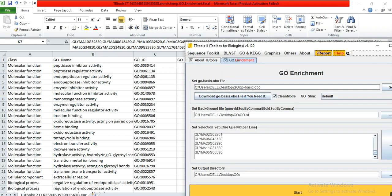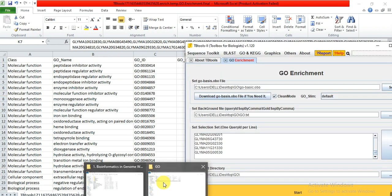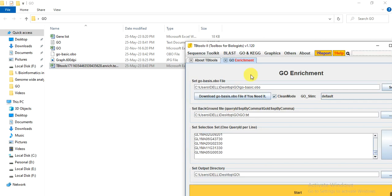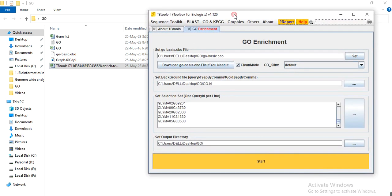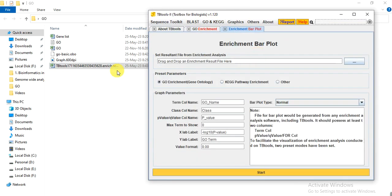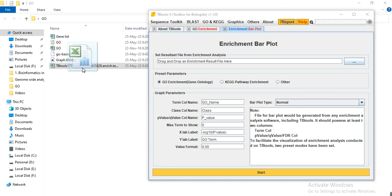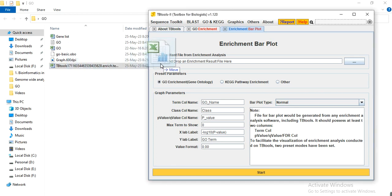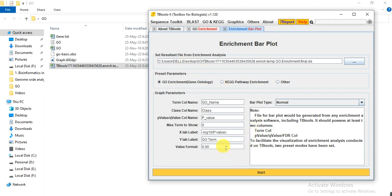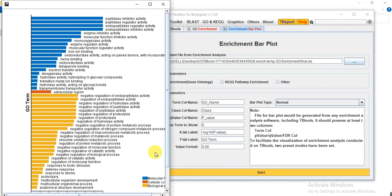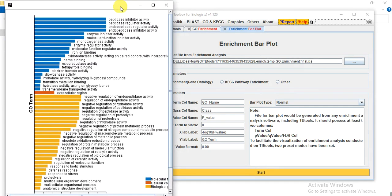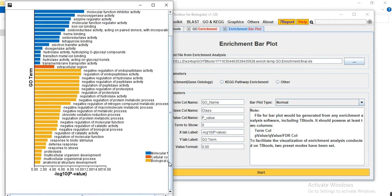Now go to the TBtool and then GO and KEGG common tools, and enrichment bar plot. Then drag this file that is generated through TBtool GO enrichment and paste it here. And here you select the GO enrichment ontology and press start. So here our graph has been prepared or generated.